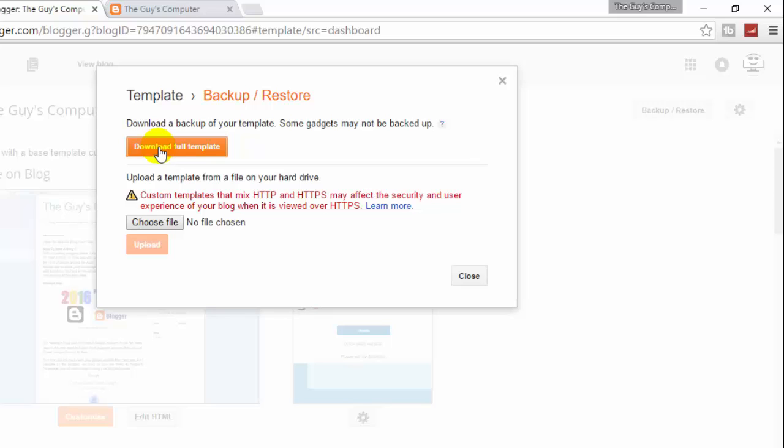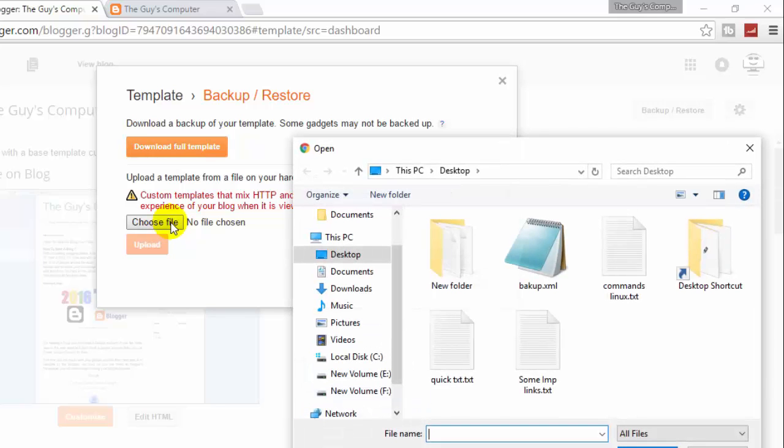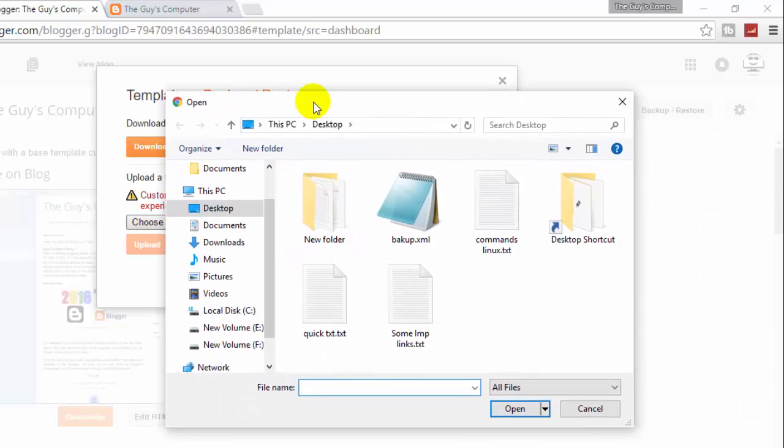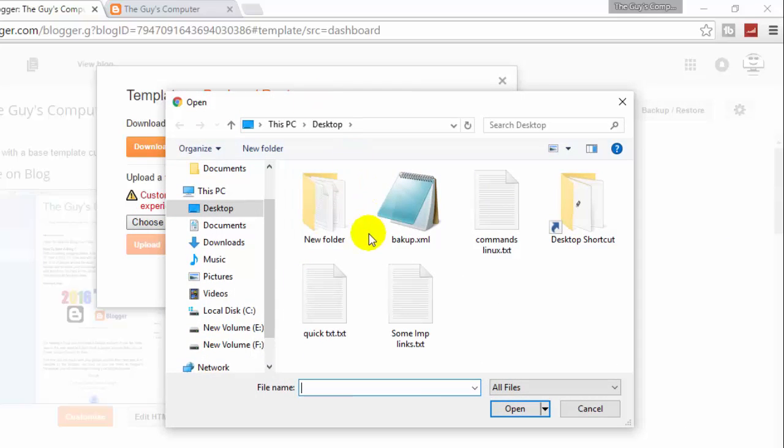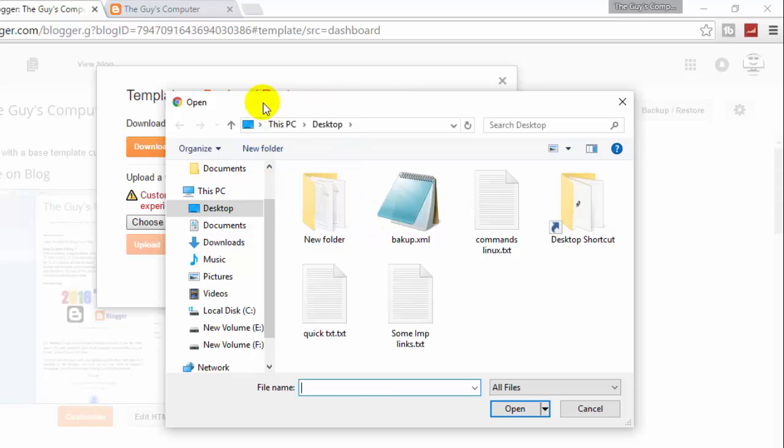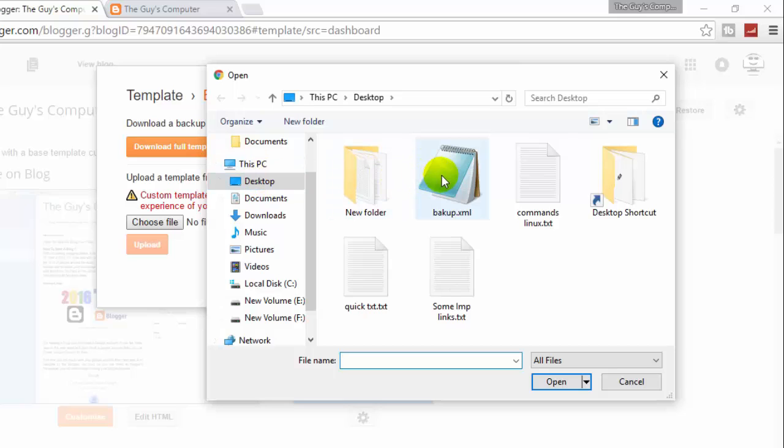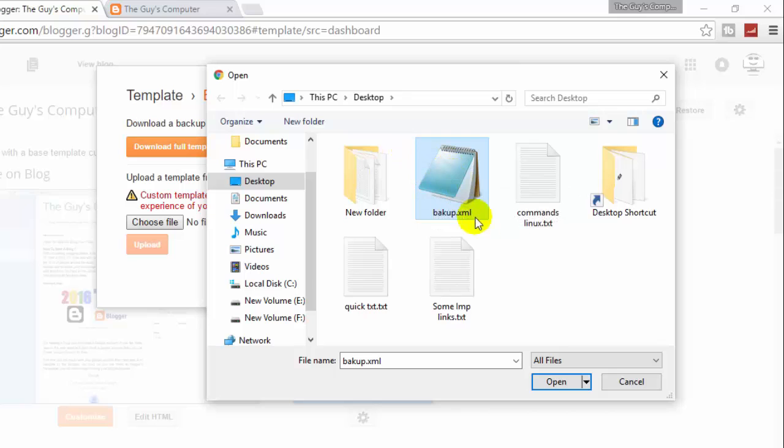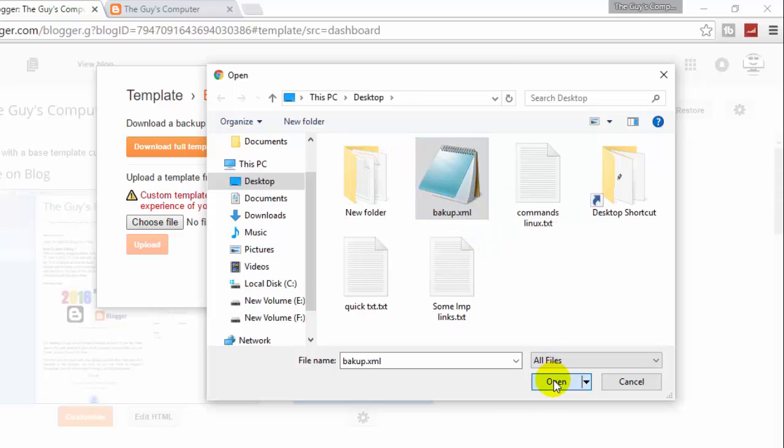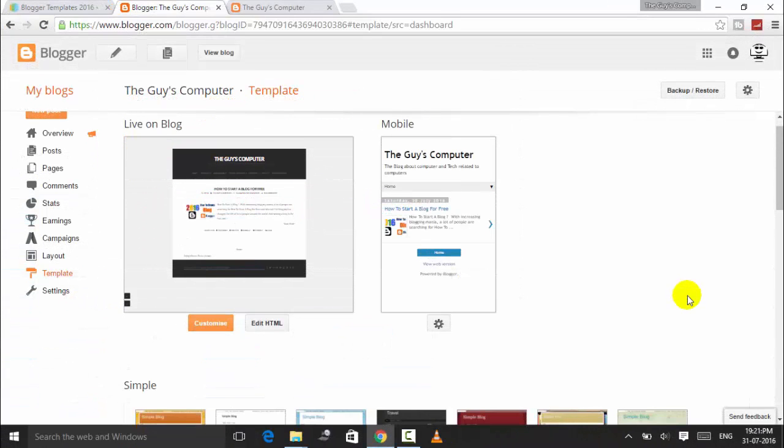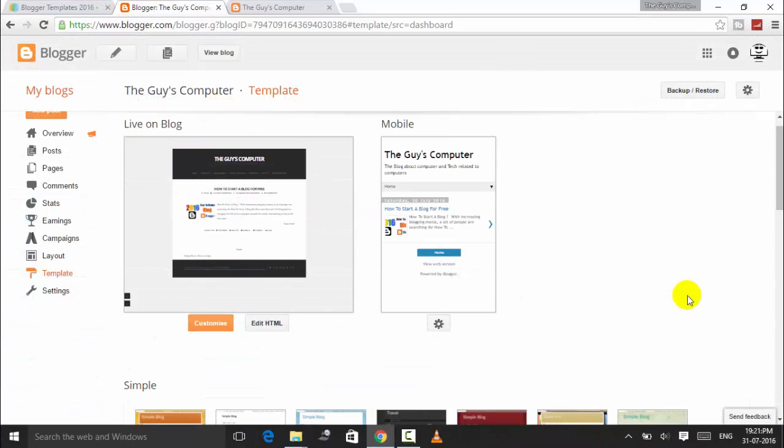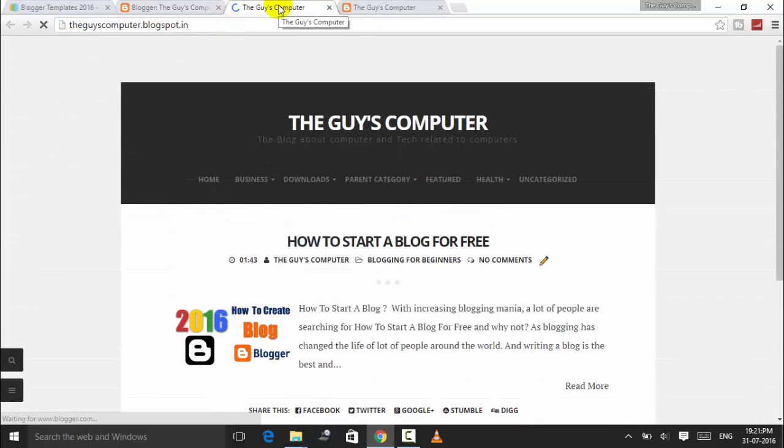Now choose file - this must be the file of your new Blogger template which you just downloaded. It must be in the downloaded folder, but I already had my template downloaded, so it's here. I'll click on Open and then Upload. It will take a few seconds to upload this new template.